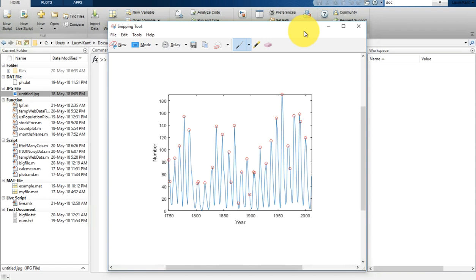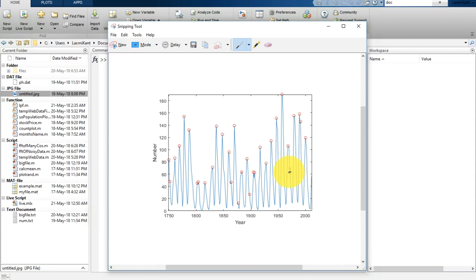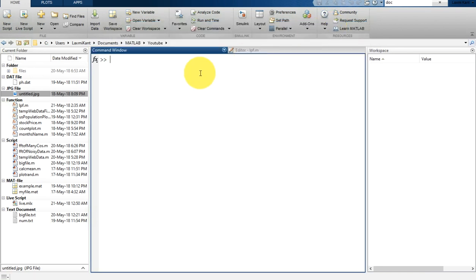Welcome back to a new video. In this video I am going to show you how you can find the peaks in your signal. Suppose that you have a signal and you want to do analysis of the peaks, find out the distance between the peaks, and the periodicity of the peaks. This video is going to help you understand how you can find the peaks of the signal and get the periodicity using peak analysis.